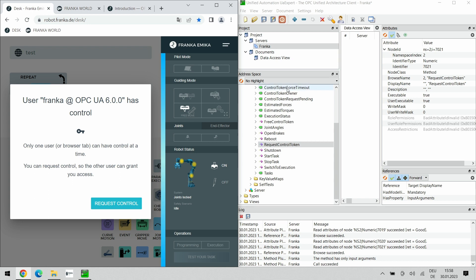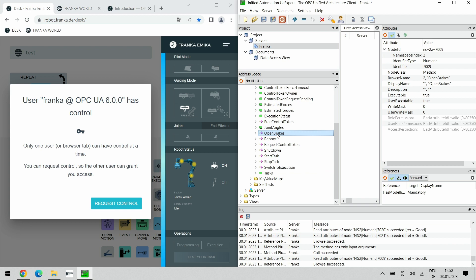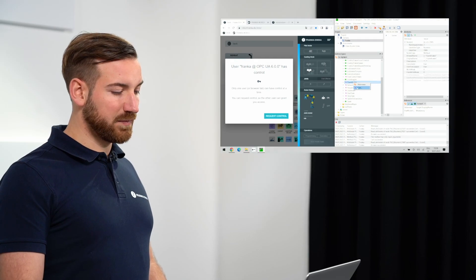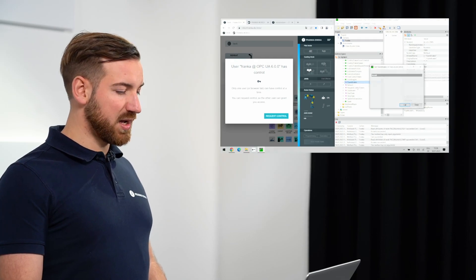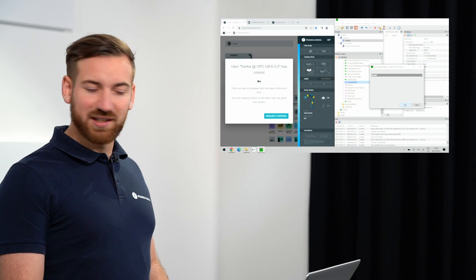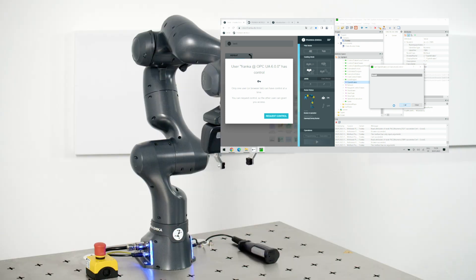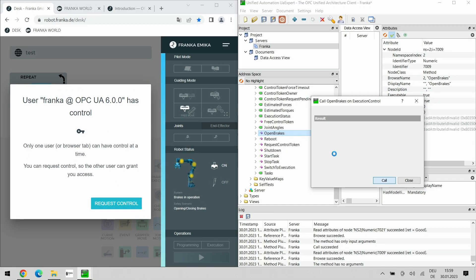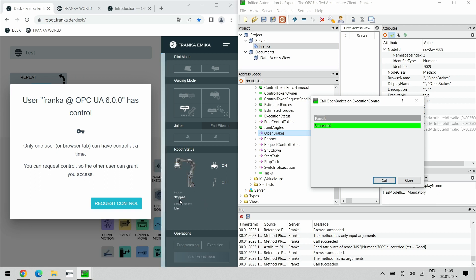We could for example now open the brakes. Again, we right click it, call it and you can already hear it in the background, the robot is unlocking the brakes. We can also see it down here, brakes in operation, the brakes have been unlocked and the function has succeeded.